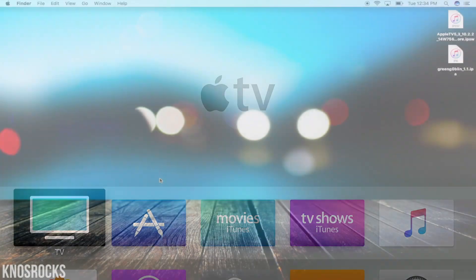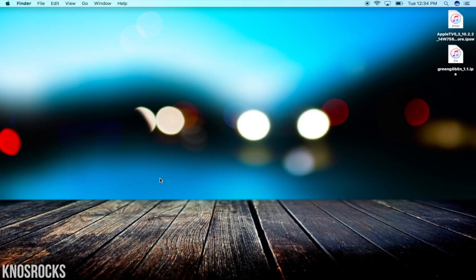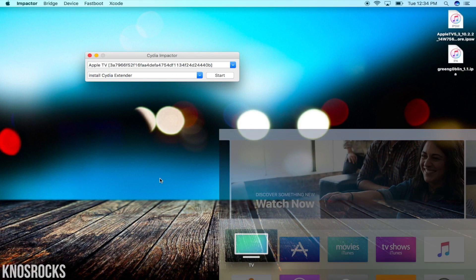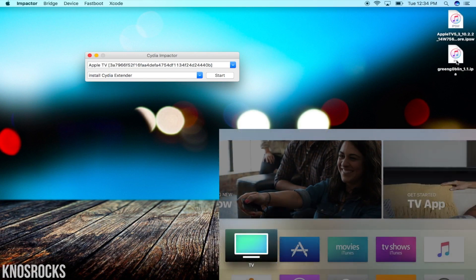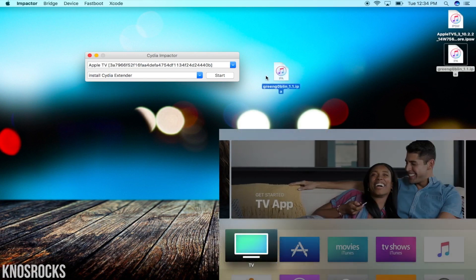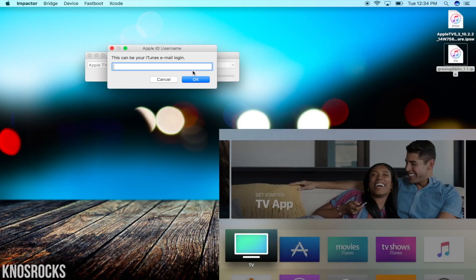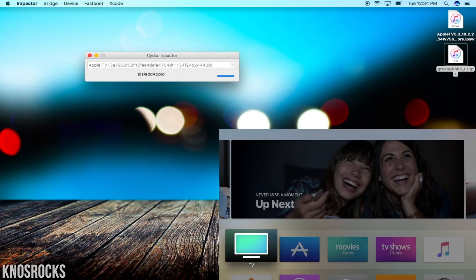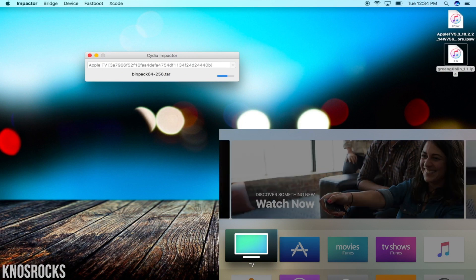Once your Apple TV is set up, head back to your computer, open up Impactor and drag and drop the Green Goblin IPA. Sign in with a valid Apple ID and give it a couple of minutes to install. I'll skip over this part of the video so you guys don't have to wait.